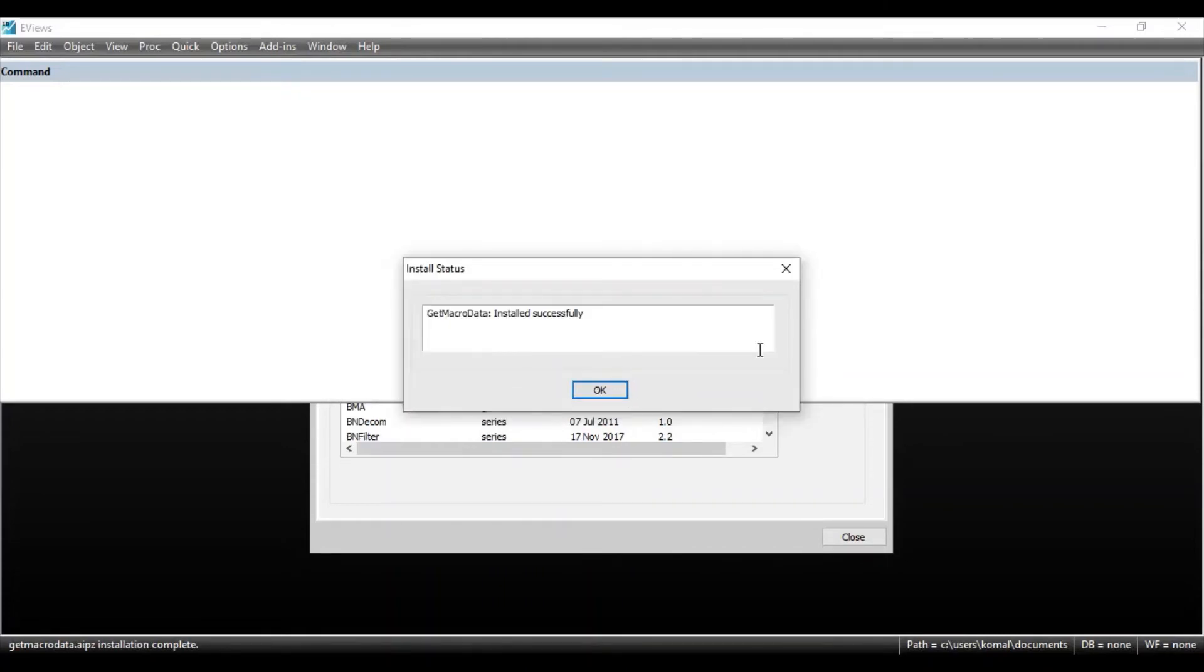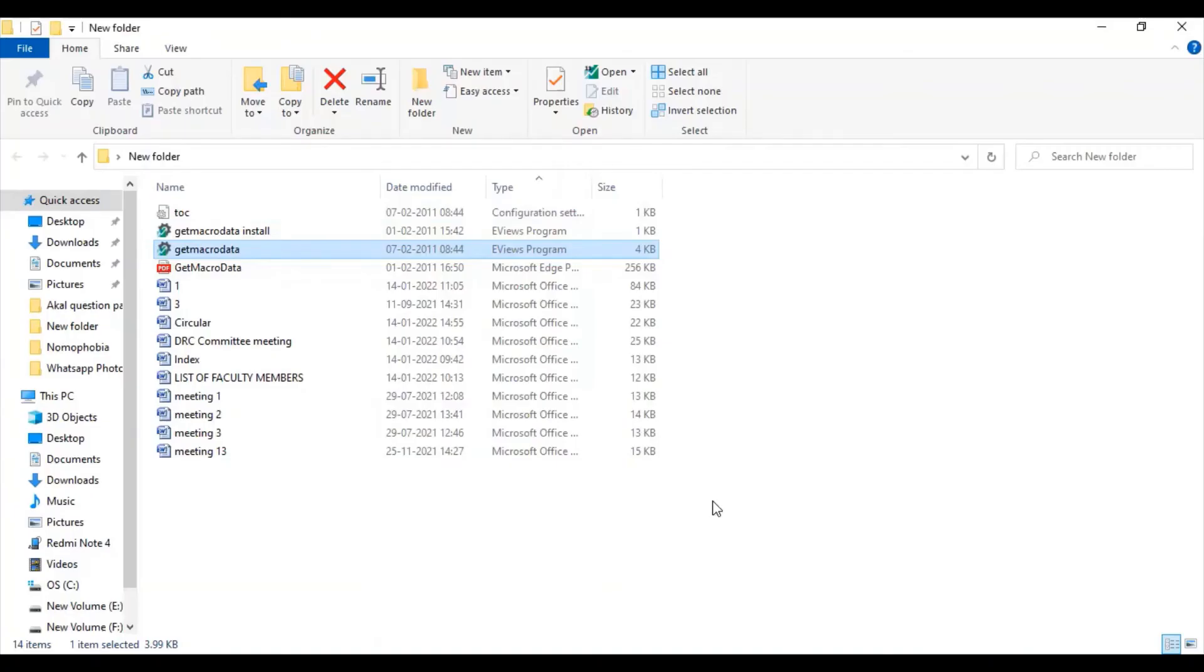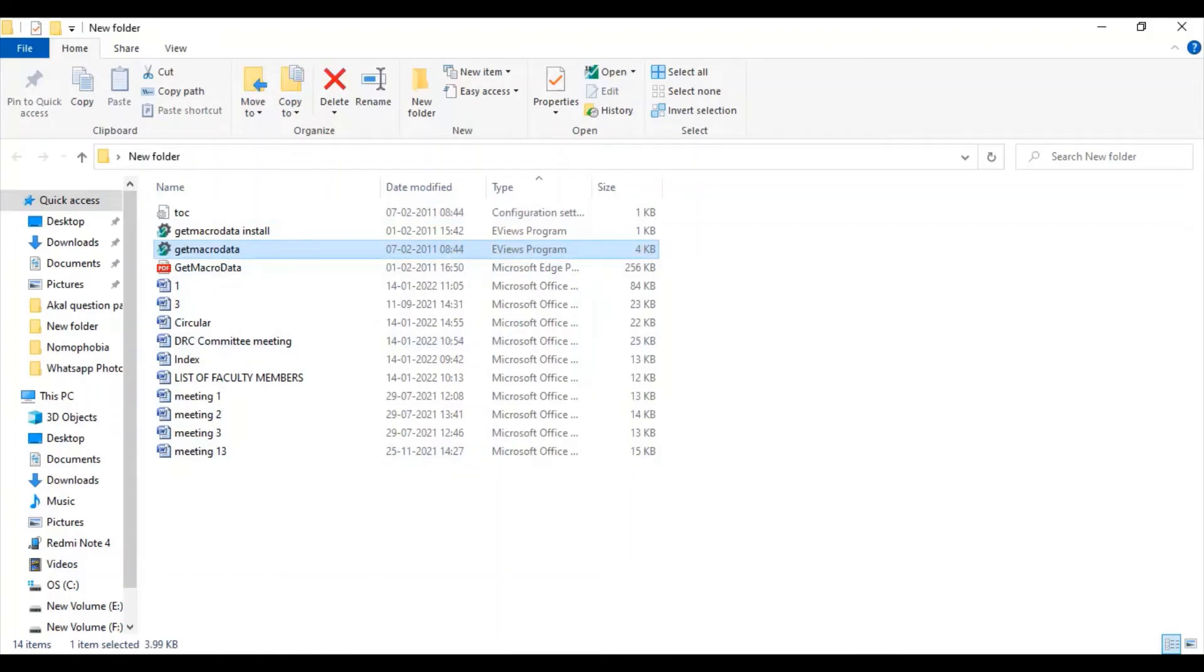So you can see over here, E-Views has downloaded the package and the program and it has been installed successfully. So you can see this is my downloaded file. And when you open this file in E-Views, see these options.